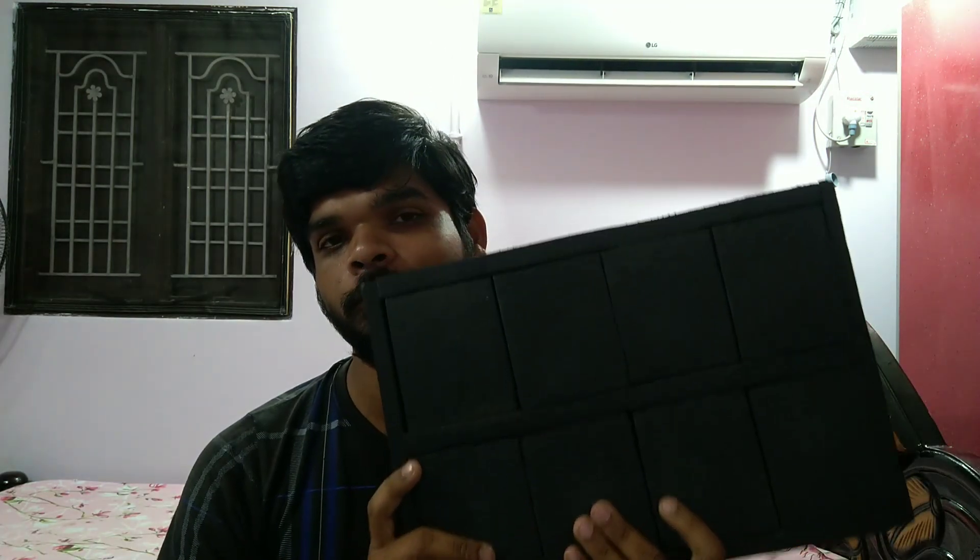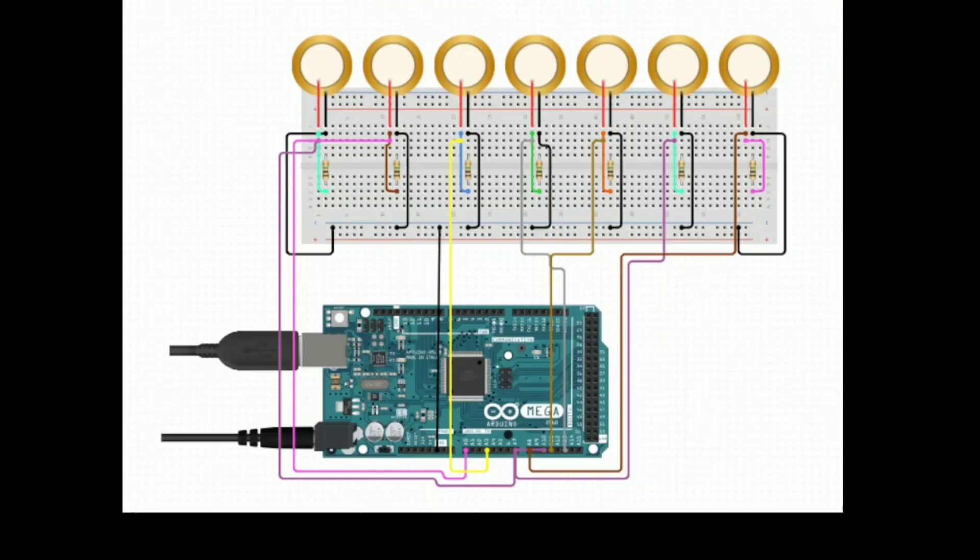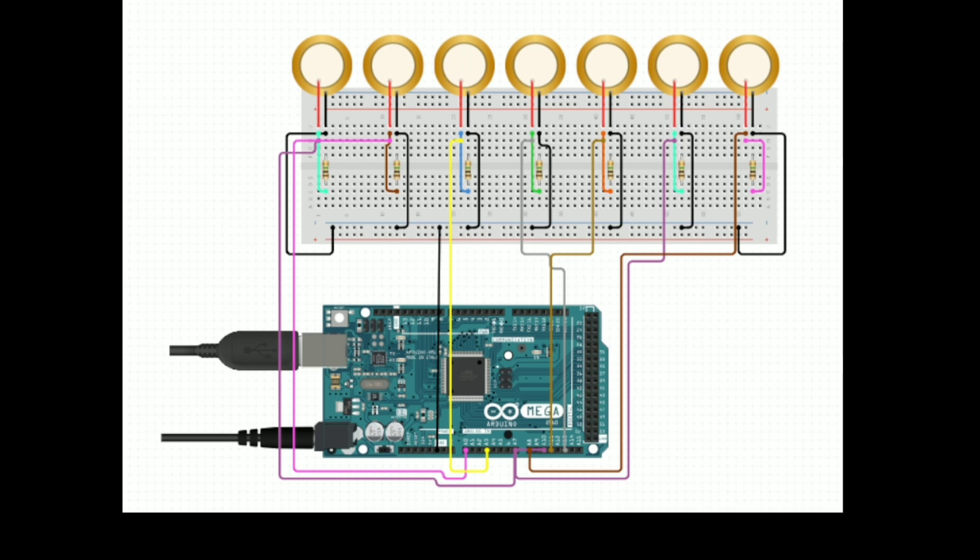So to build an octopad like this, we need to build some circuit to connect piezos to the Arduino board. This is the circuit diagram we need to build an octopad.